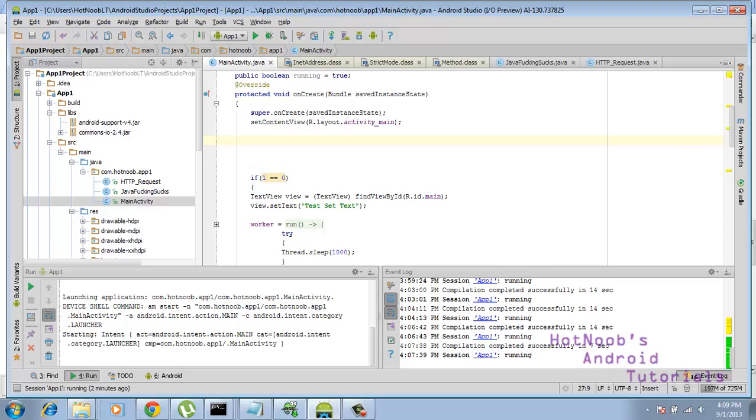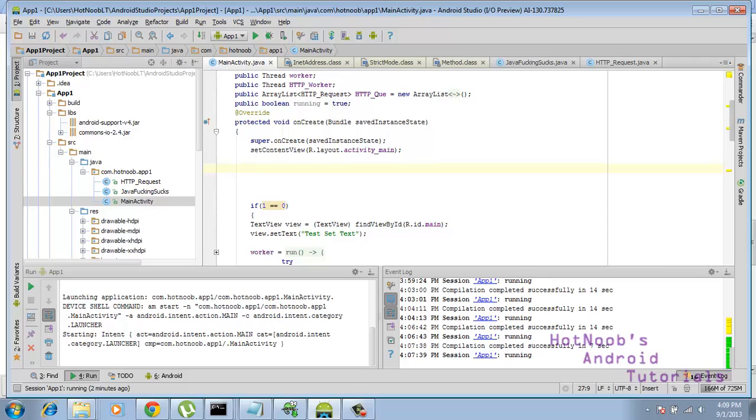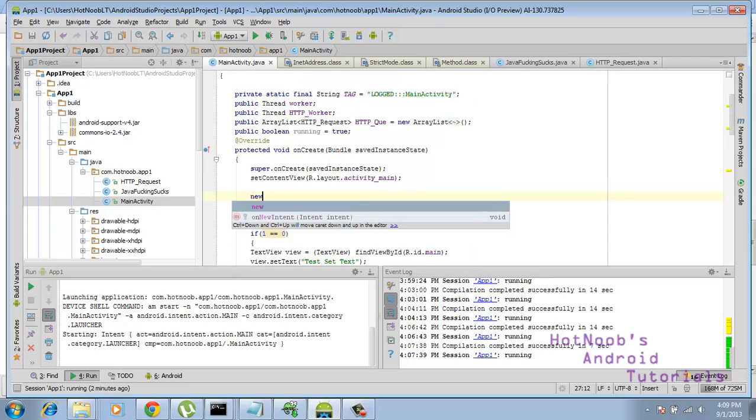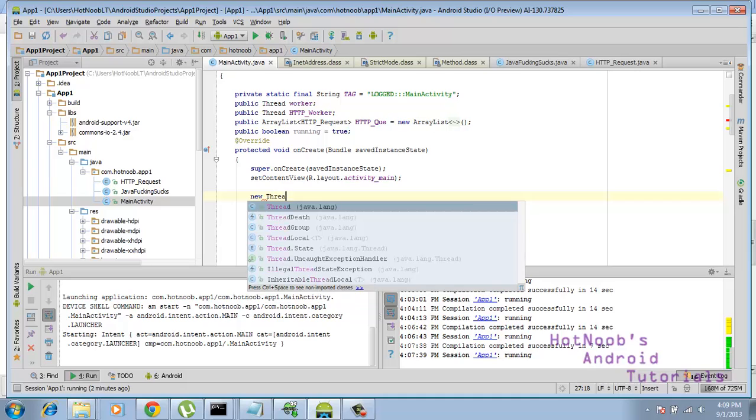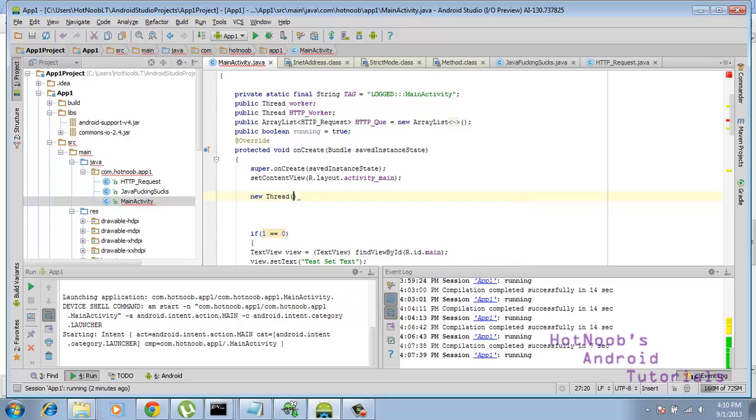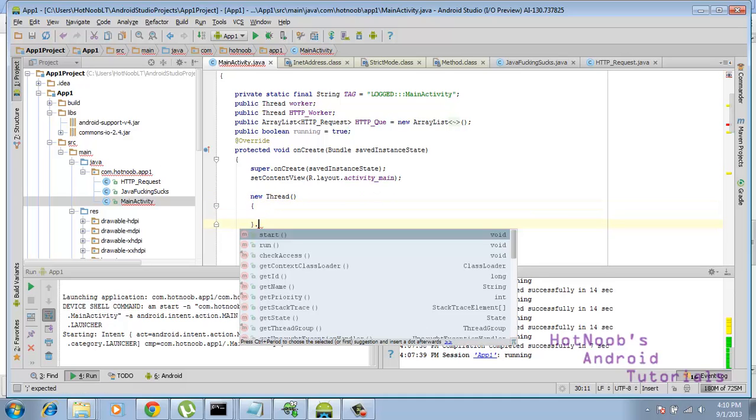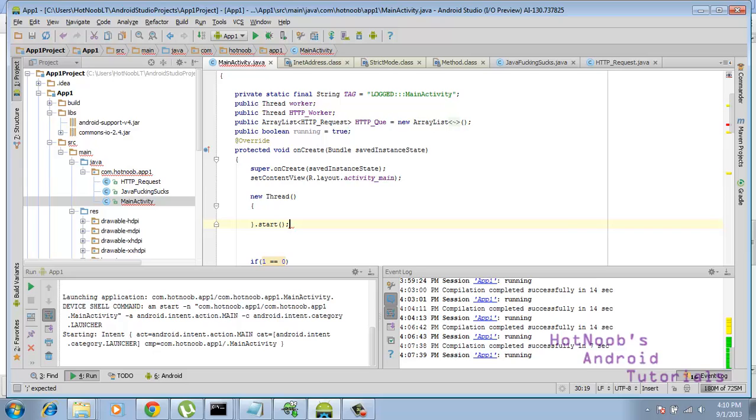Pretty much, if you're a newbie, you're probably going to be doing all your processing in the UI thread, but that's what we're trying to avoid here. Anywho, I'm just going to be a bit lazy here and just say new thread, like so. And then at the end here, I'm just going to say dot start.